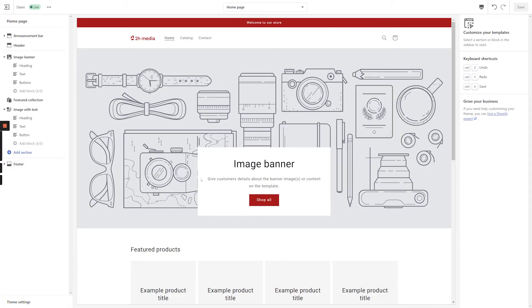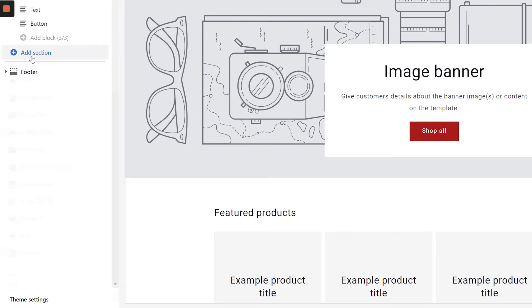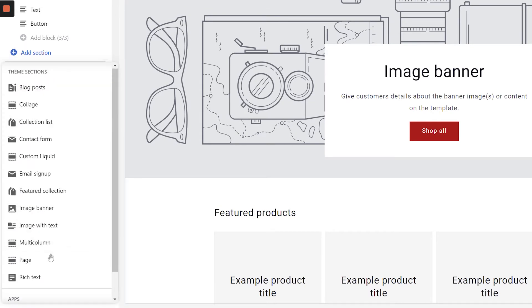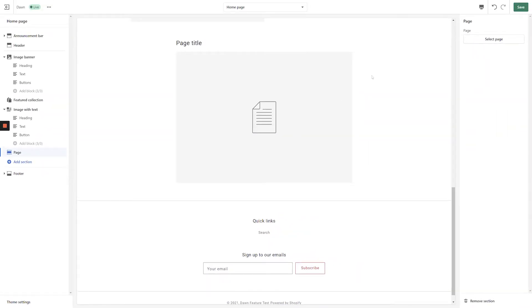From the Customizer, click Add section in the left-hand navigation and select Page. Next, click the Select Page button in the top right-hand corner to bring up a list of pages on your online store.